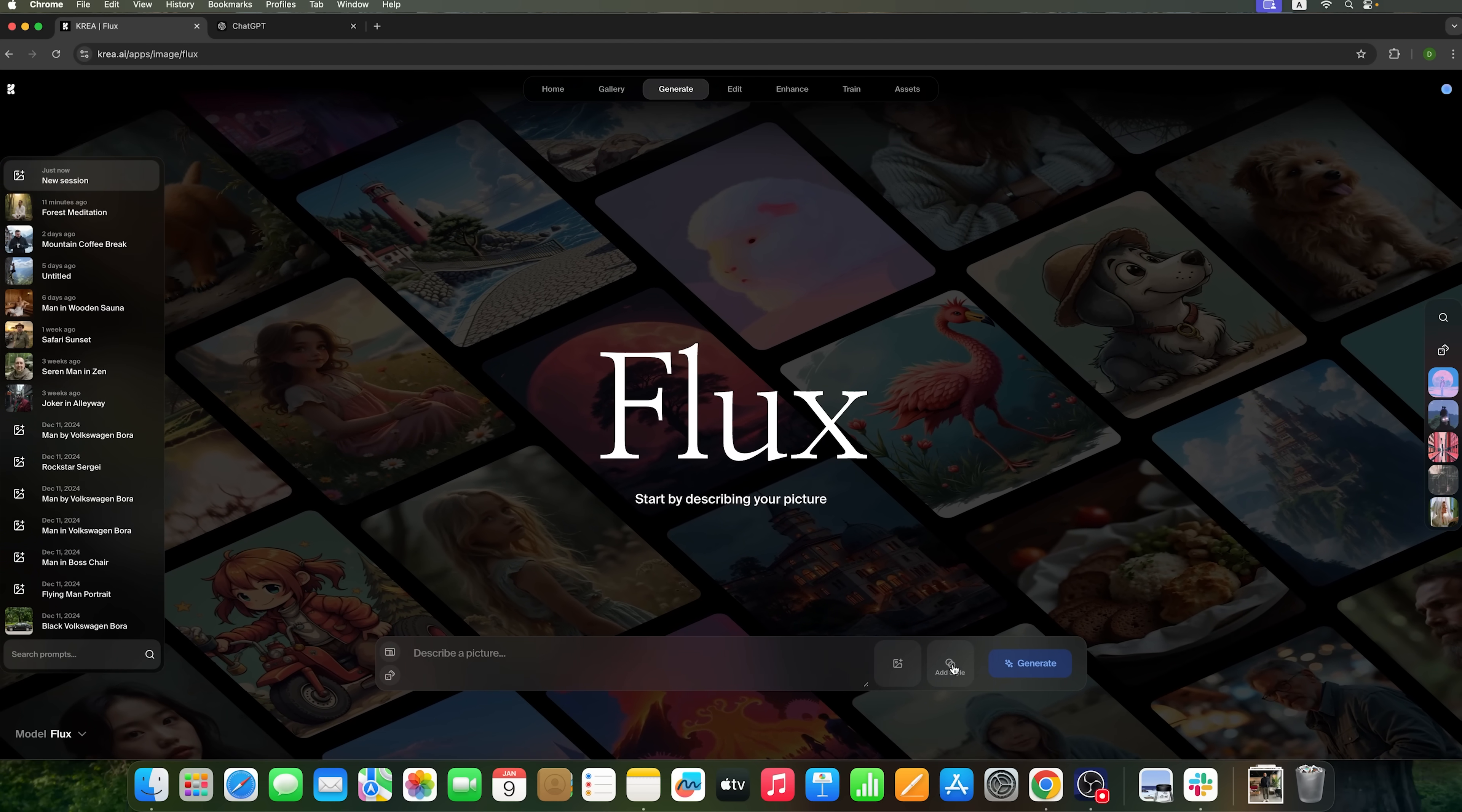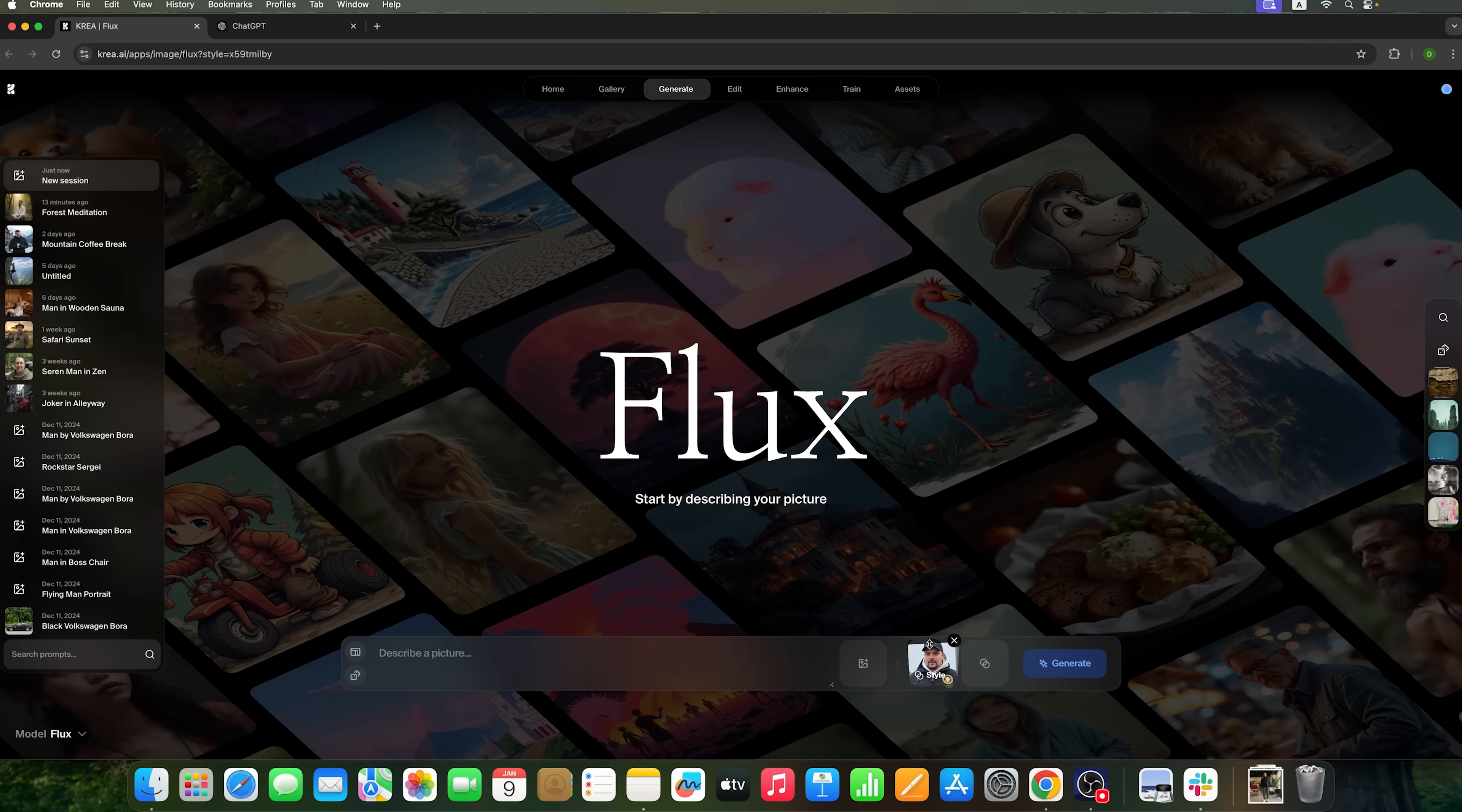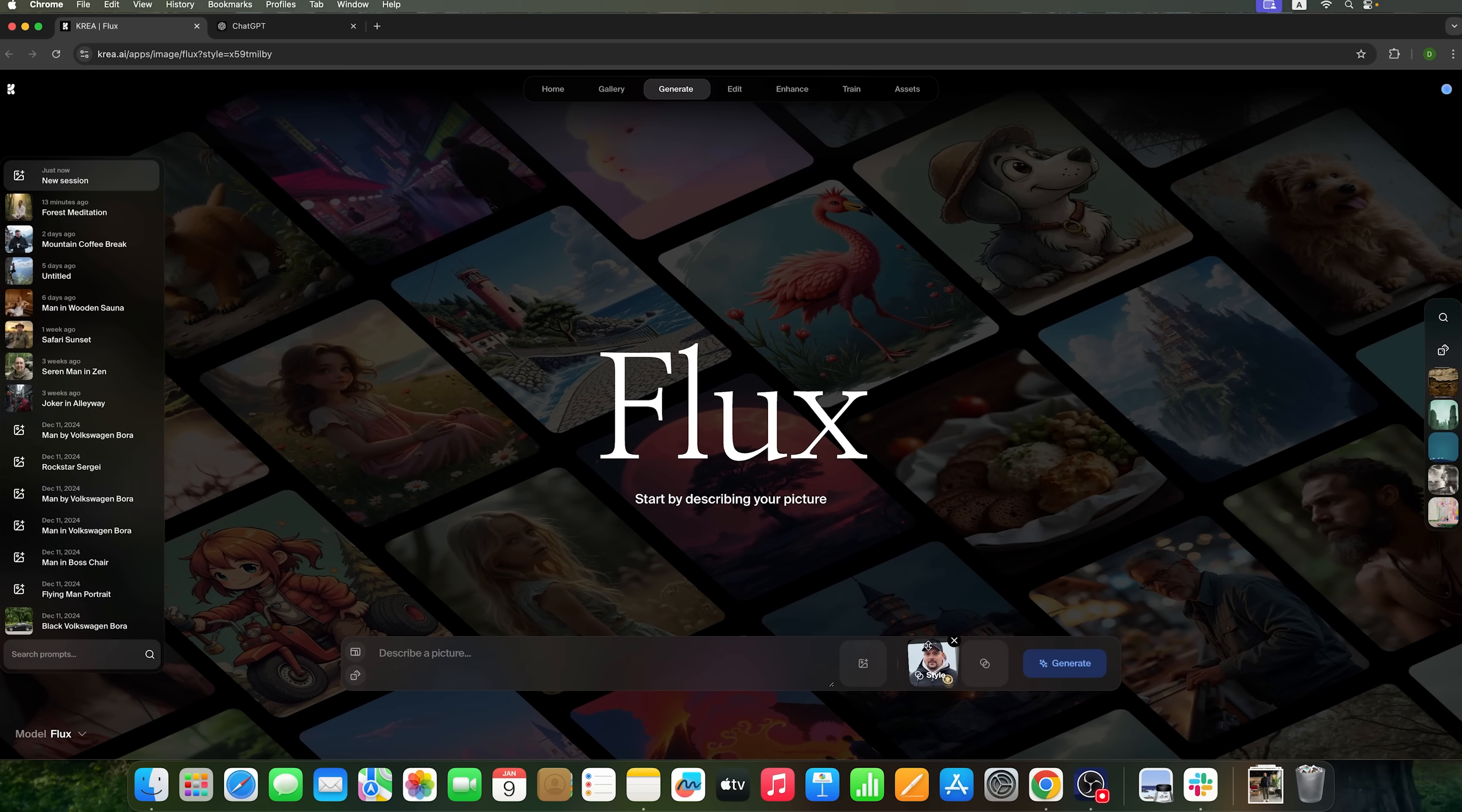This takes us to the page with the my styles category. The style preset might take a moment to fully load. But once it's ready, we can apply it. Now we see a slider that lets us adjust how much this style influences the image. Lowering the slider reduces the resemblance of the generated images to my face. While increasing it makes the face more recognizable.